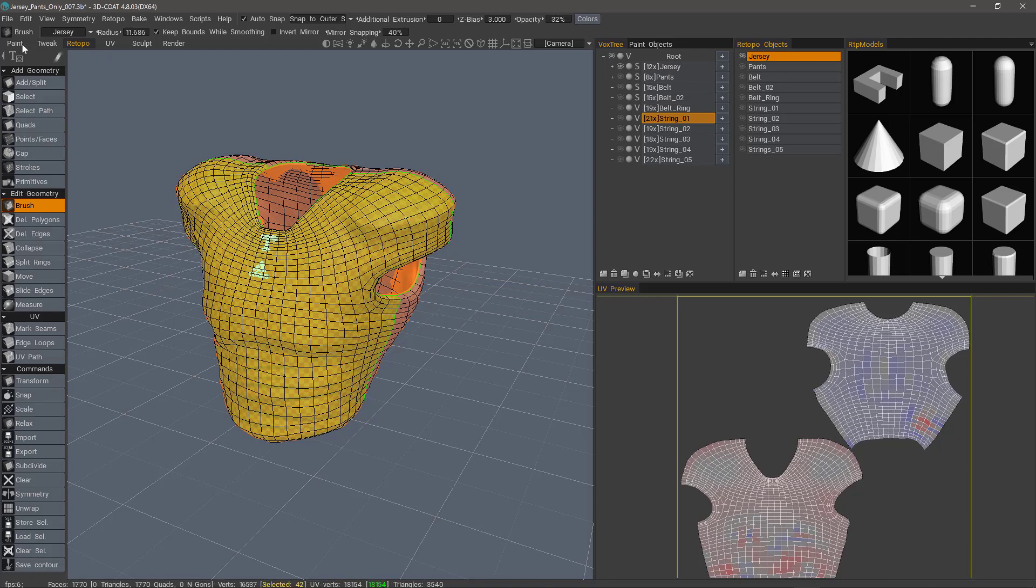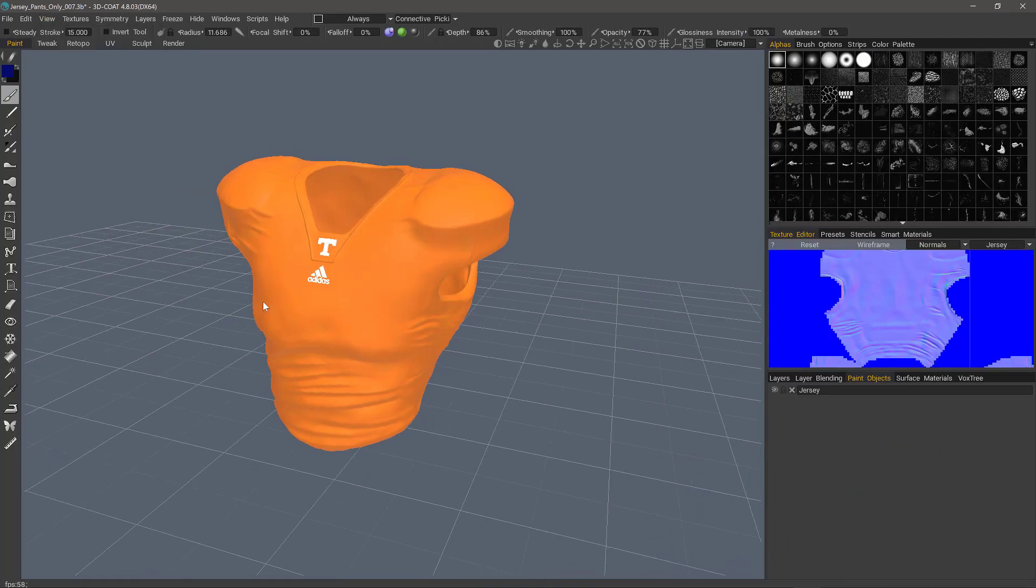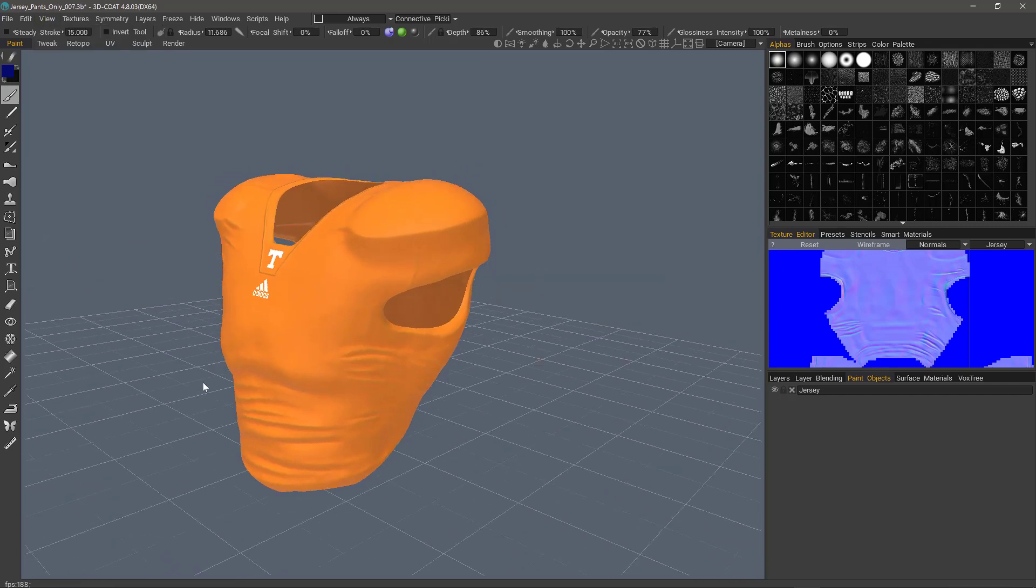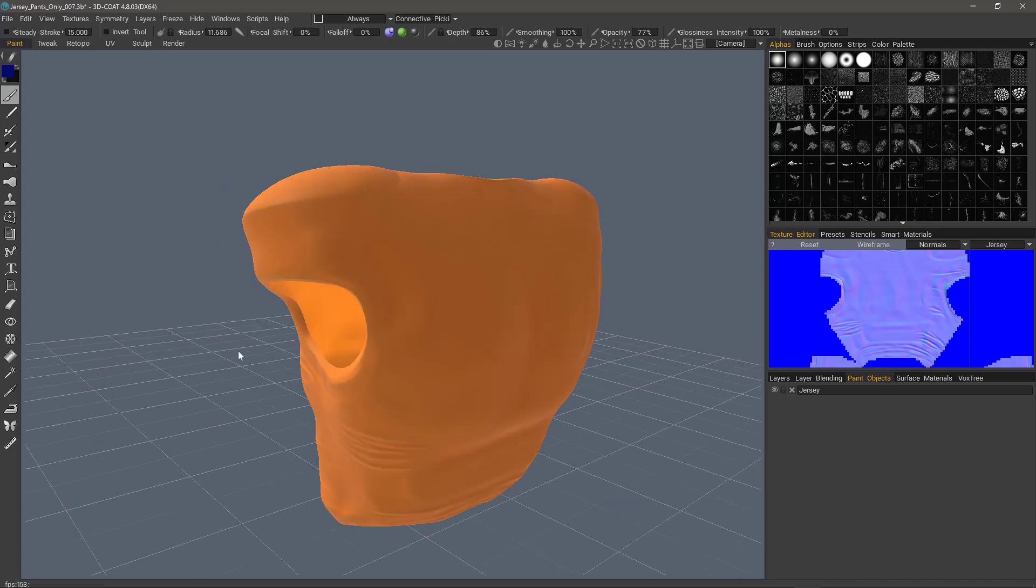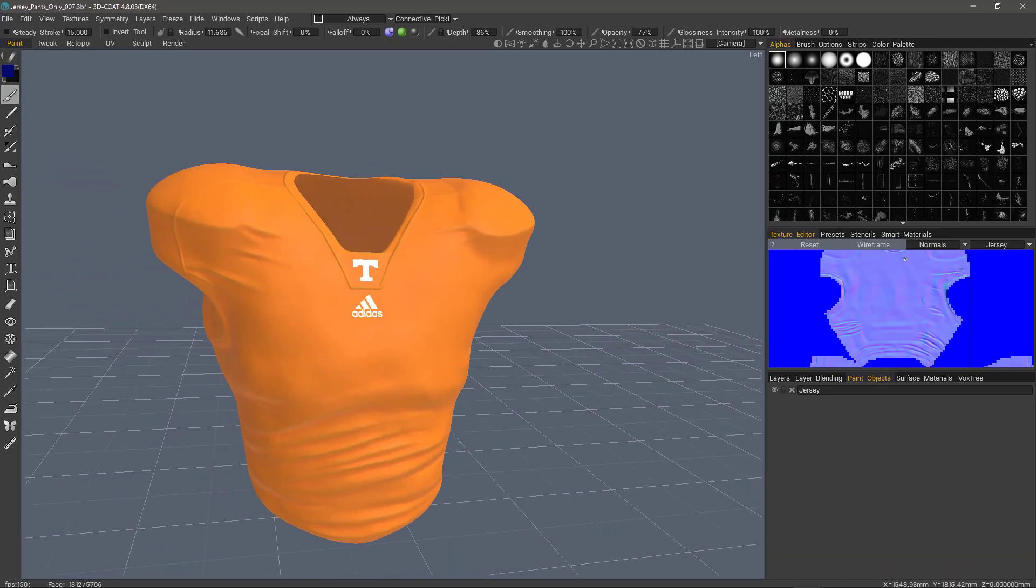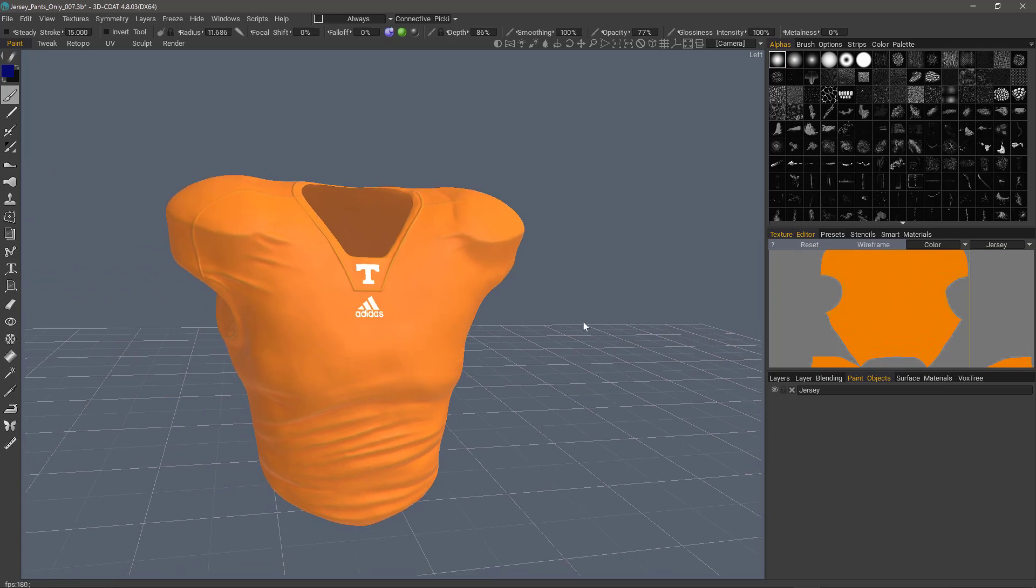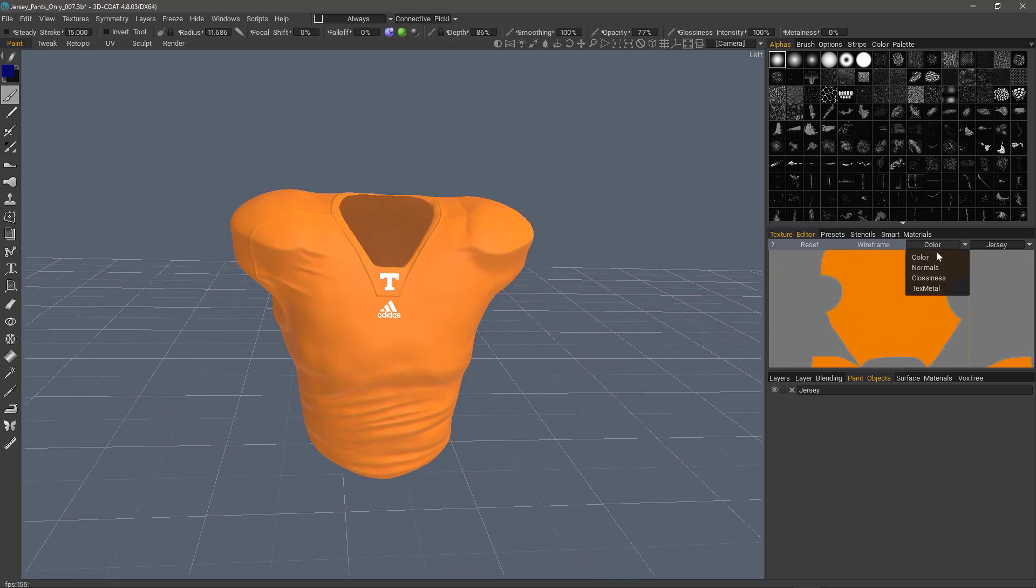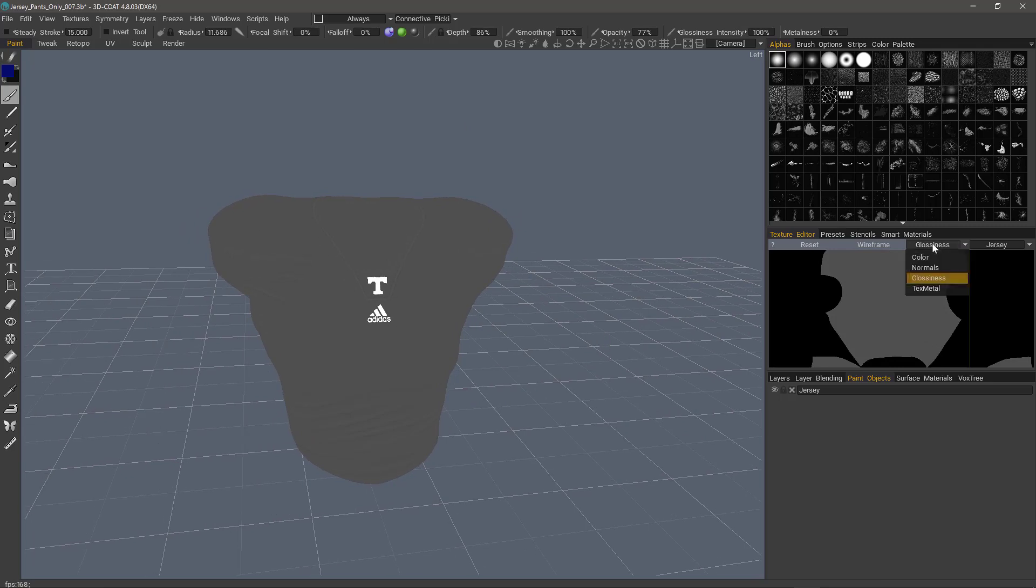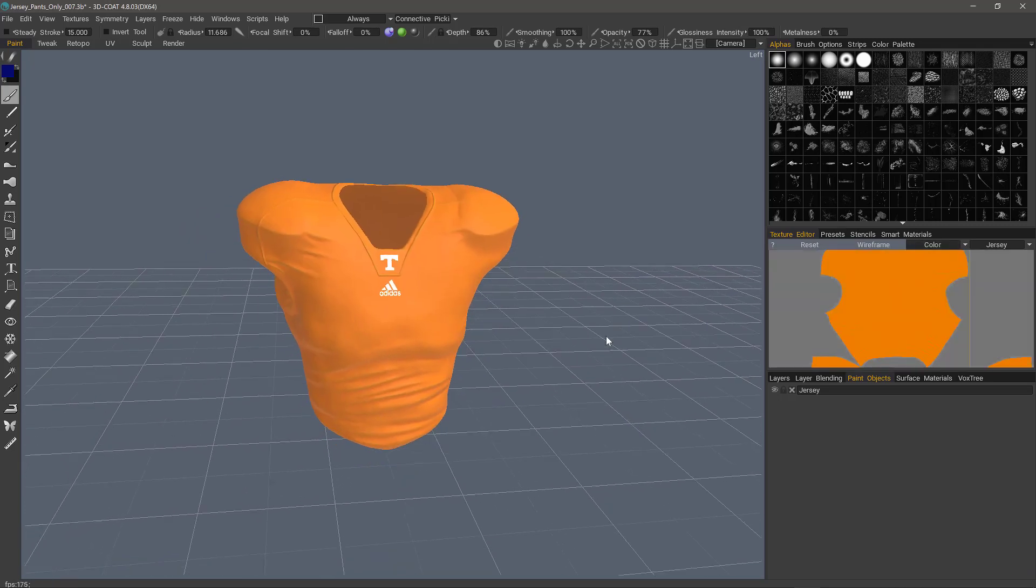And now we go to the paint workspace. I've already unchecked show voxels in paint room, but oftentimes you'll see both. So I'm going to uncheck that. And now we can see the baking result. I can see the normal maps here in the texture editor, the color, or the glossiness.